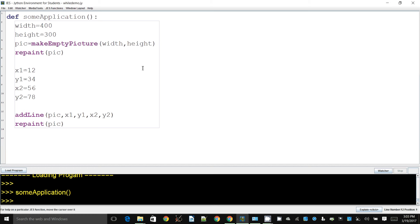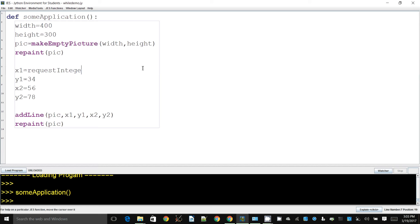Now the issue with this code is it's always going to draw a line between these two points and we want to make that more flexible. So you might think, okay, let's try to use requestInteger.